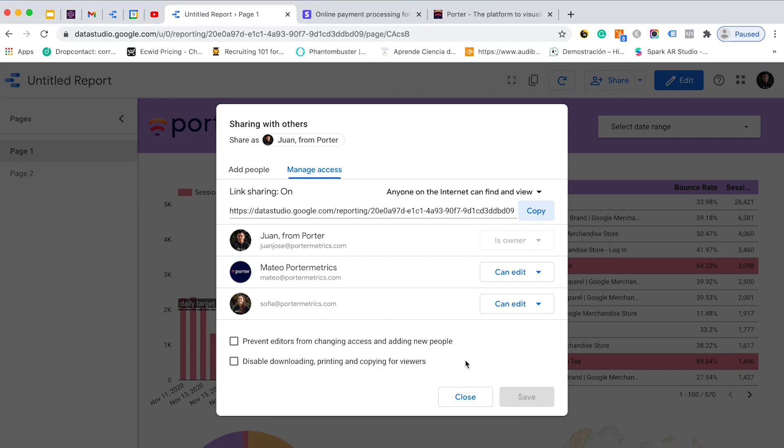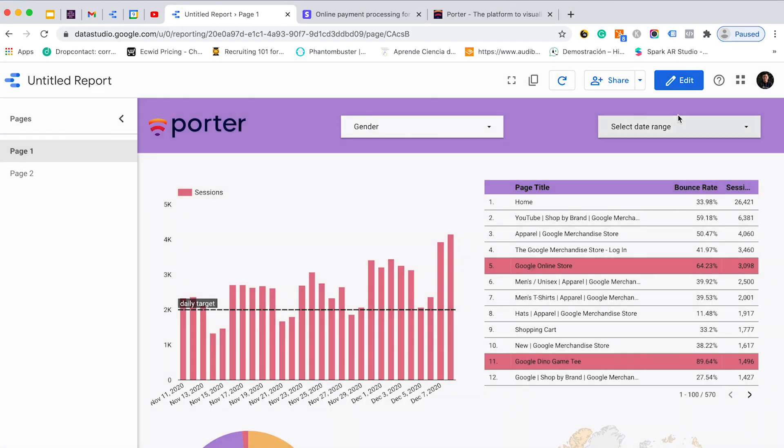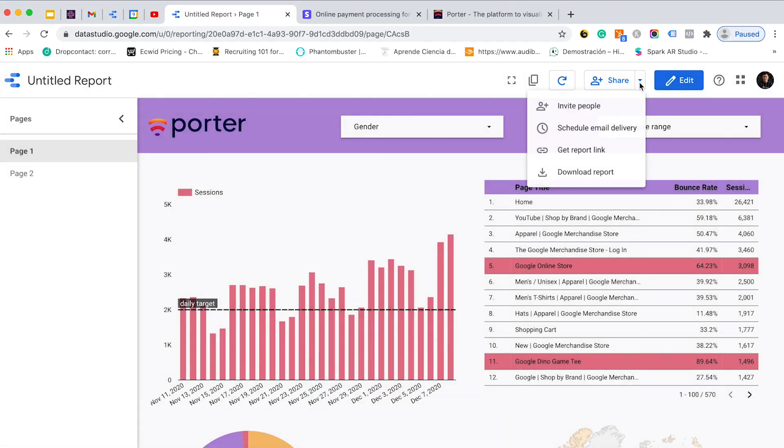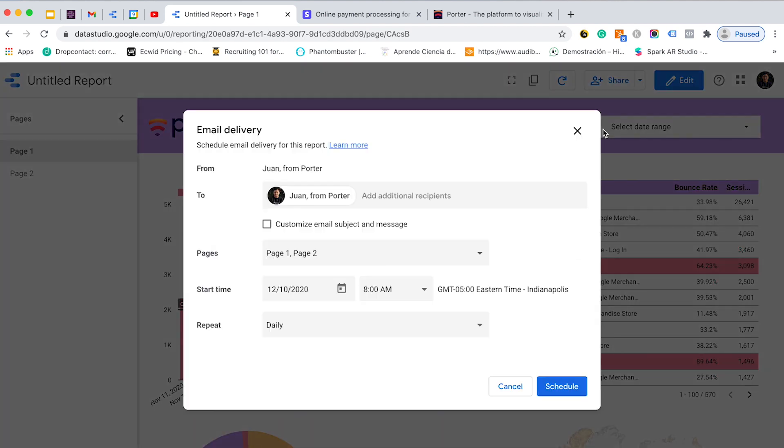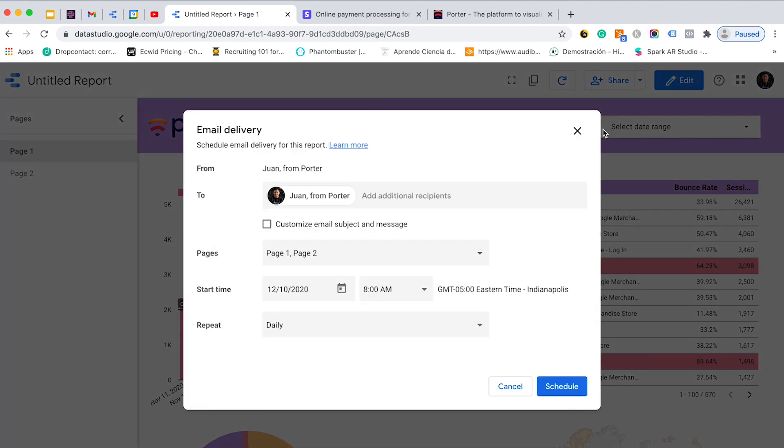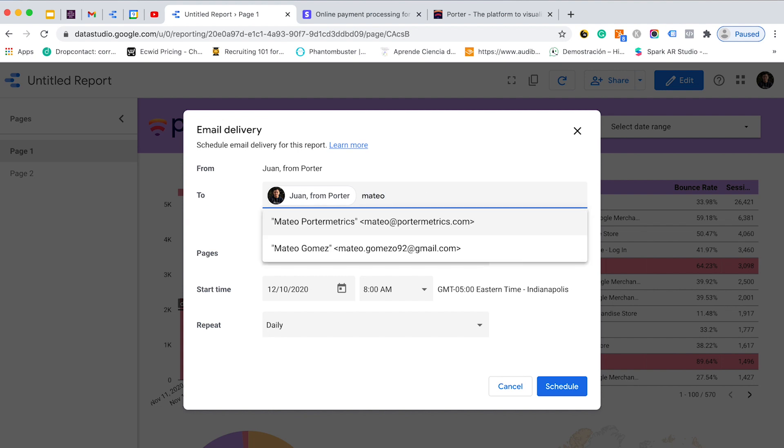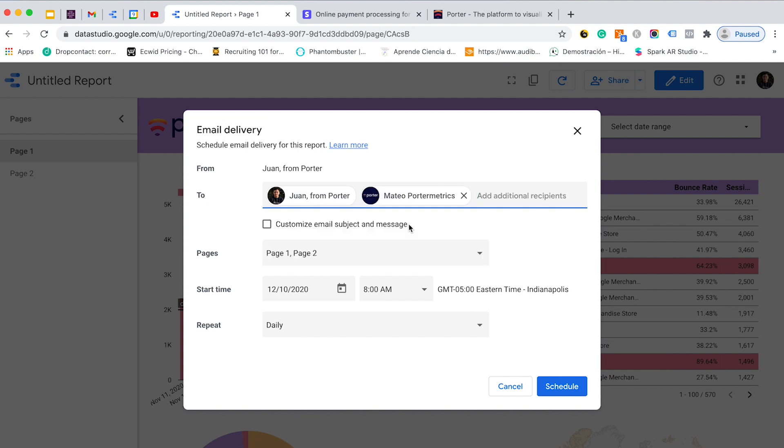Another option is, I will close this tab, I will go down to this dropdown and I can schedule the email delivery. So I can send this report to anyone I want at the time I need. In this case, I want to send this to my email and to my colleague email. And I want to send it every day at 8am and I will schedule the email. And I just need to click on schedule.